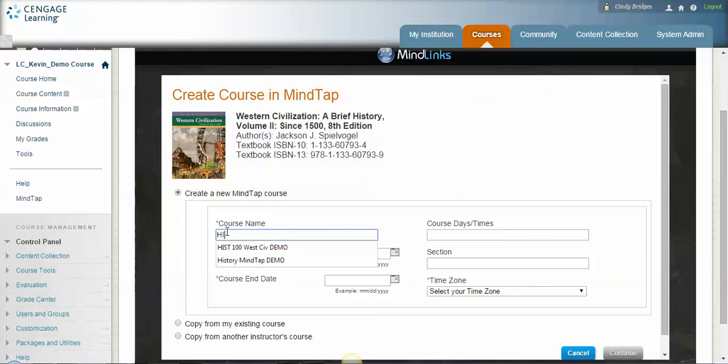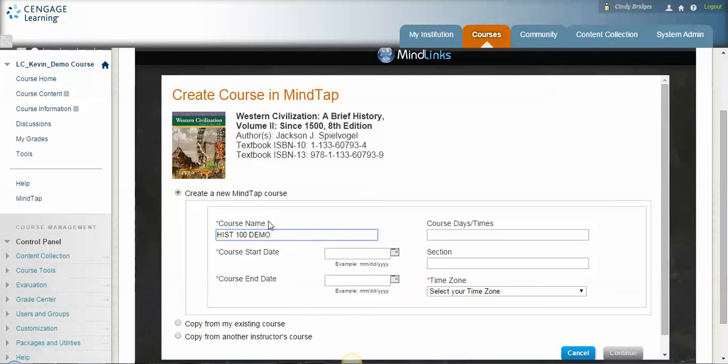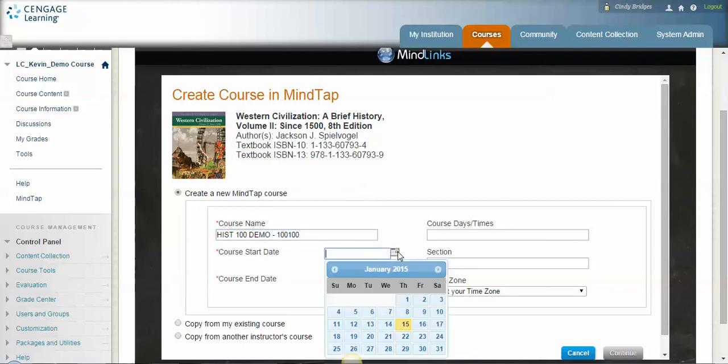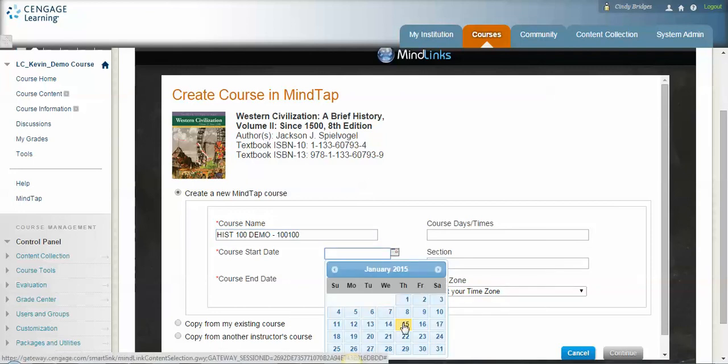But for these purposes I'm going to put this in here and we'll call it hist 100 demo. Now if you're doing multiple sections, MindTap is going to want a different course name for every section, so I suggest then putting your section number, maybe dash 100. The course start date is very important that you start the class on the first day of class.